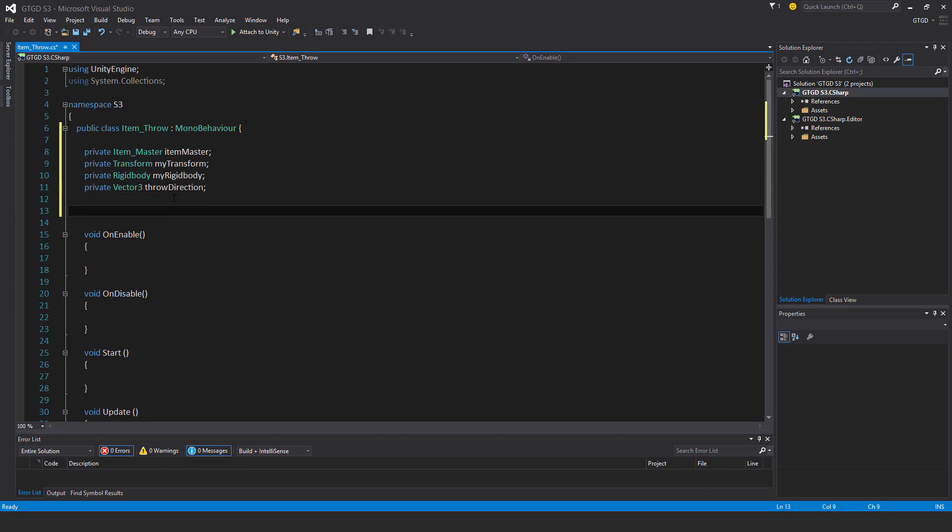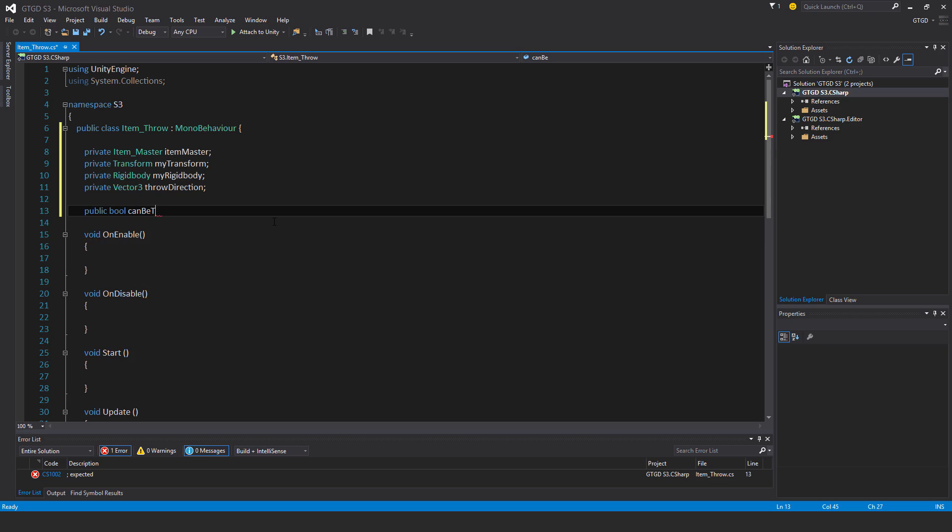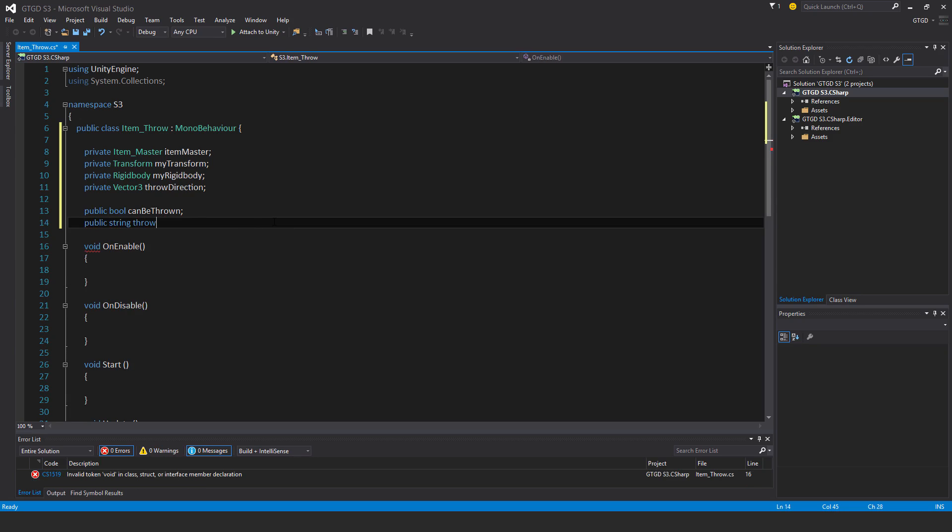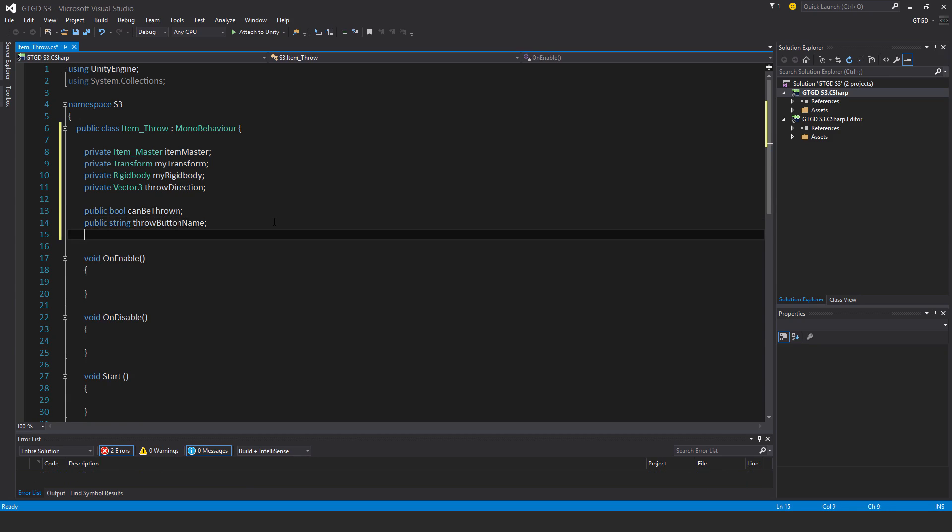Then a couple of public variables as well. Public bool can be thrown. Public string throw button name. Public float throw force.